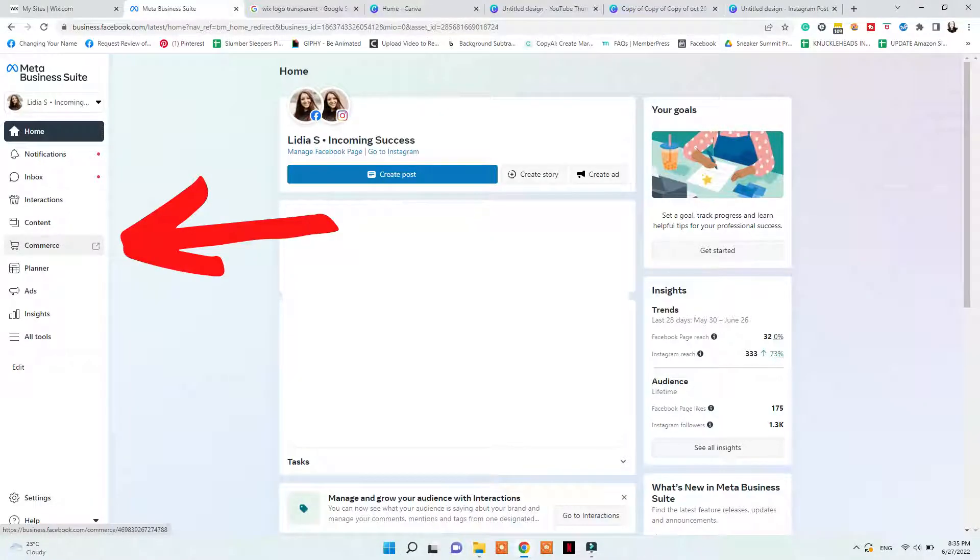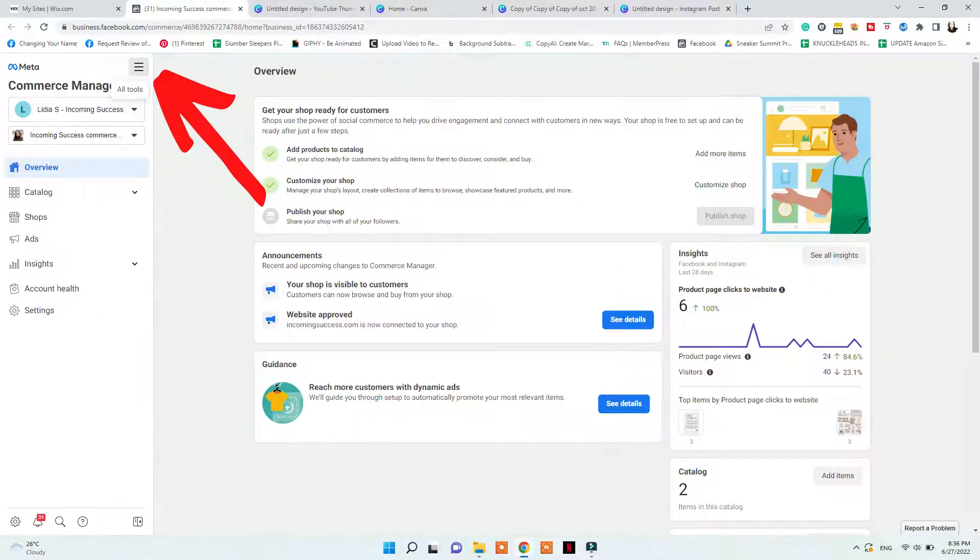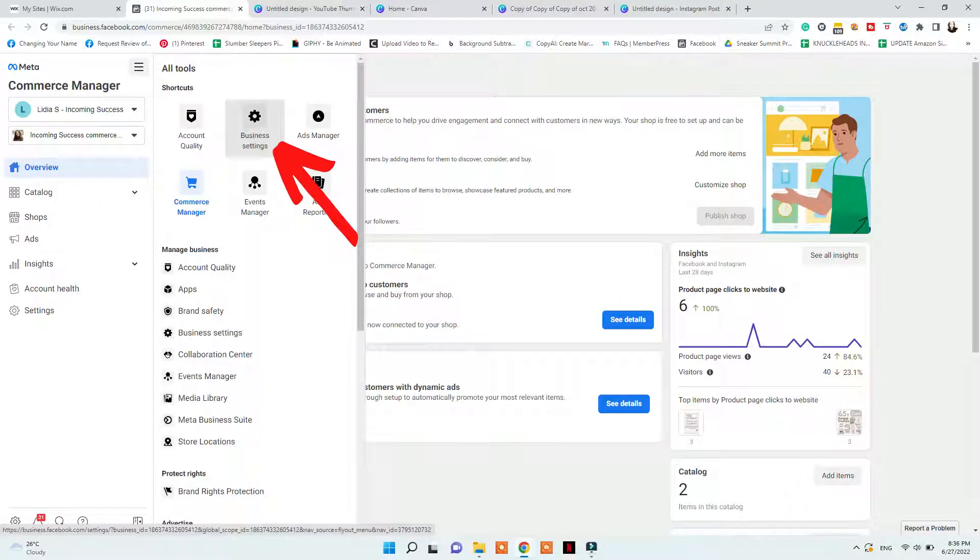And then you will also need a Facebook commerce account with a catalog in your Facebook Business Manager, which I will show you how to create in today's video. So when you start the process to enable Instagram and Facebook shopping for your GoDaddy website, the first thing you need to do is go ahead and verify your GoDaddy domain. To do that, first, you need to go to business.facebook.com, click on Commerce, More Tools, Business Settings, Brand Safety and Domains.